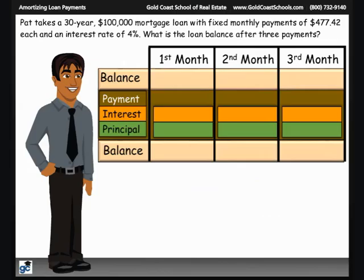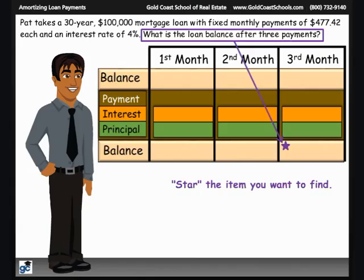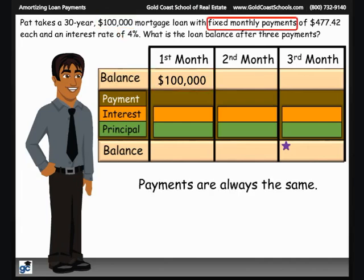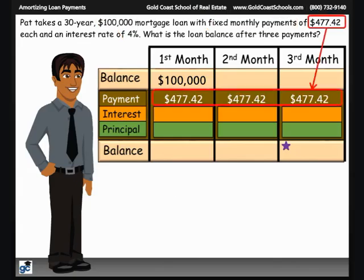Now let's take a look at a scenario where we can use the PIP sandwich to solve an amortization problem. Pat takes a 30-year, $100,000 mortgage loan with fixed monthly payments of $477.42 each and an interest rate of 4%. We want to know the balance of the loan after three payments. We start building the PIP sandwich by filling in what we already know. The initial loan is for $100,000, so that is the starting balance at the beginning of the first month — that's the top piece of bread. We know that the monthly payments are always the same, $477.42, so we can add that information now for all three months.